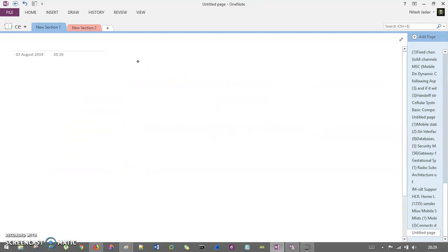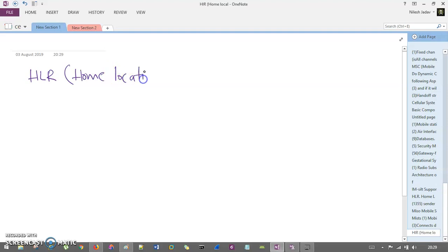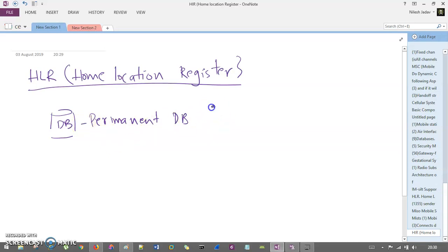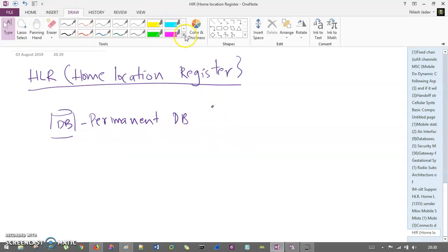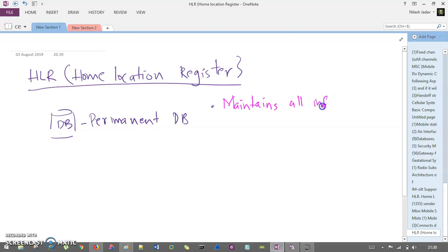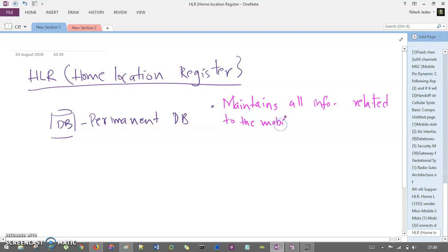Now let's understand HLR - Home Location Register. This is a kind of database, but keep in mind that this database is the permanent database. That is the most important thing to understand. It maintains all information related to the mobile subscriber.